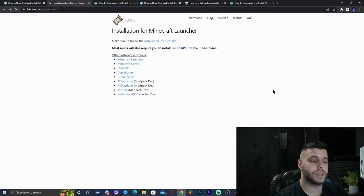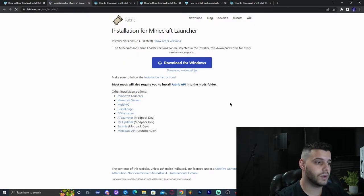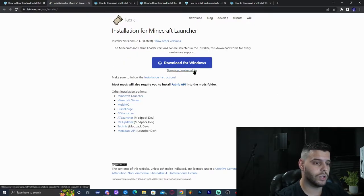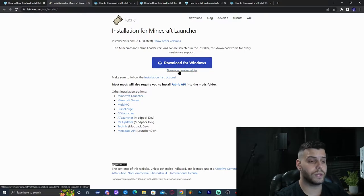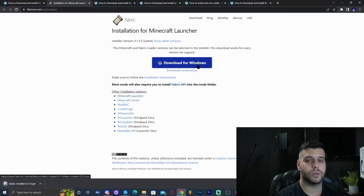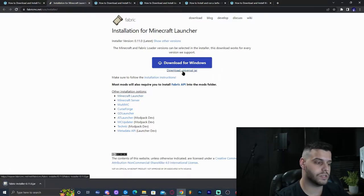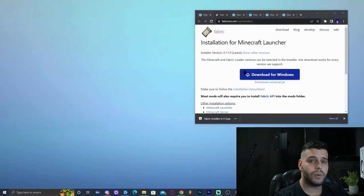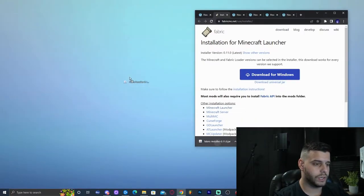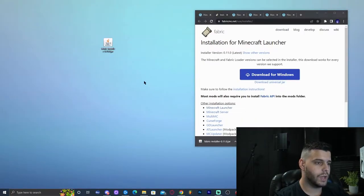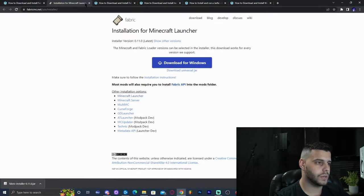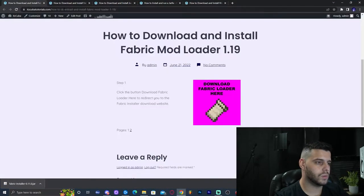That is going to redirect you to the download side of Fabric. Just let it load and we're going to click 'Download Universal Jar', right below where it says 'Download for Windows'. The reason we download the universal jar is because the Windows button sometimes doesn't work properly. Now we're going to drop the file into the desktop once it has been downloaded, and then close out from this website.